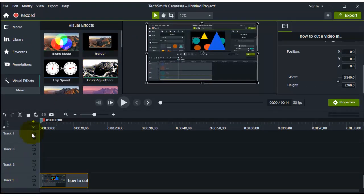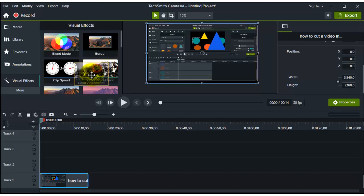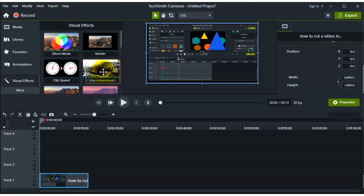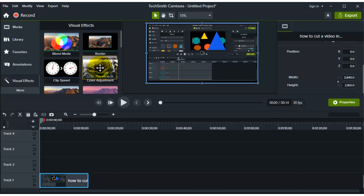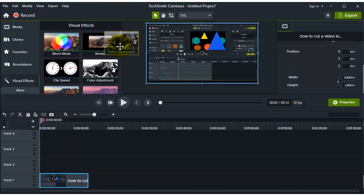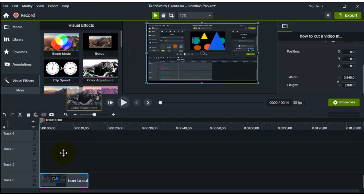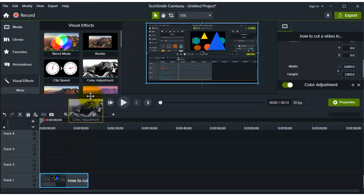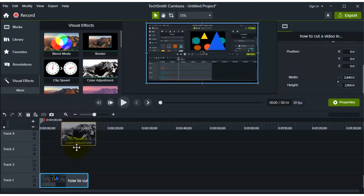All you need to do now is grab the Color Adjustment visual effect and drag it onto the video, like this. As you can see, I grab it onto the video.